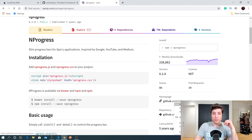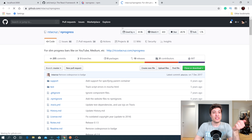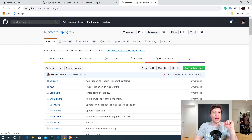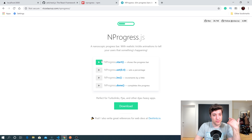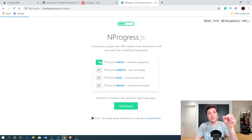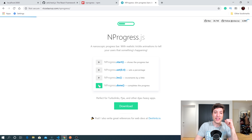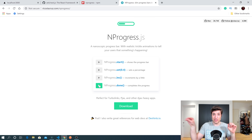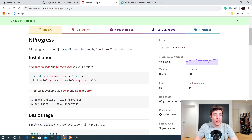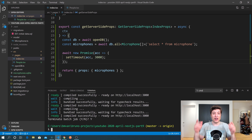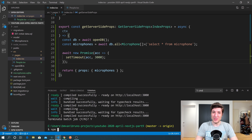On the nprogress homepage there are examples showing a bar similar to GitHub's. You call start and the bar moves slowly, then when done it completes instantly. So we'll npm install nprogress. I'll cut the video while it installs since my internet is slow today.